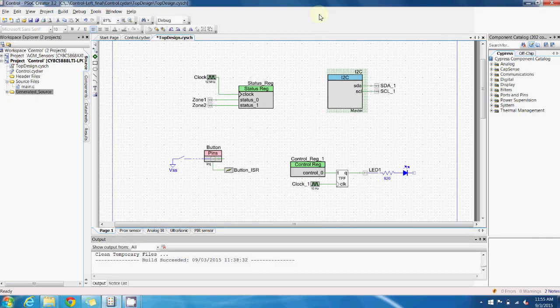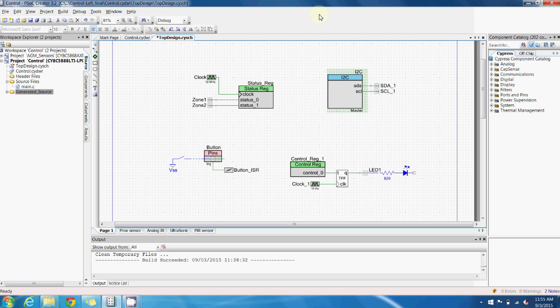So here we can see the project for one of the sensor nodes in PSOC Creator. Now before I mentioned how easy it is to create and configure peripherals in the PSOC Creator IDE.